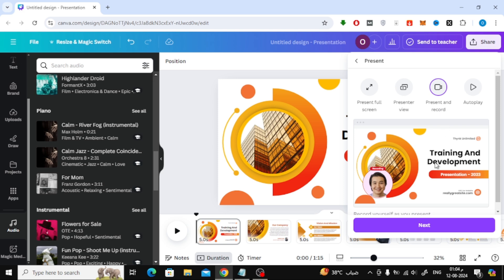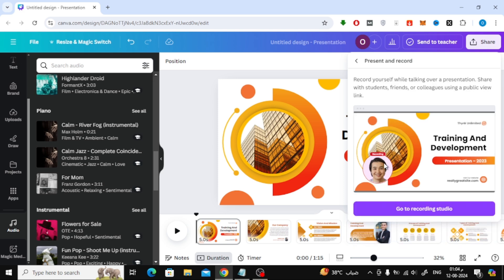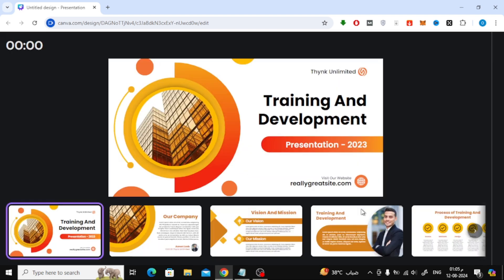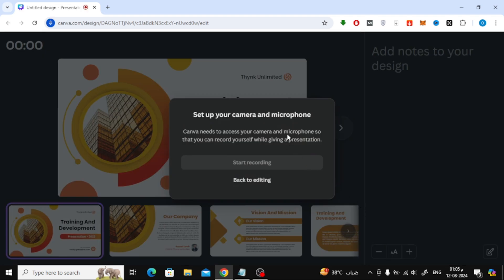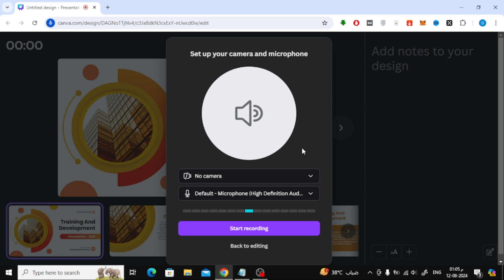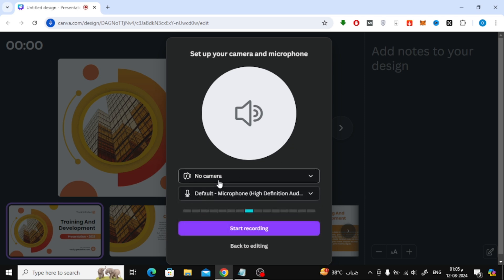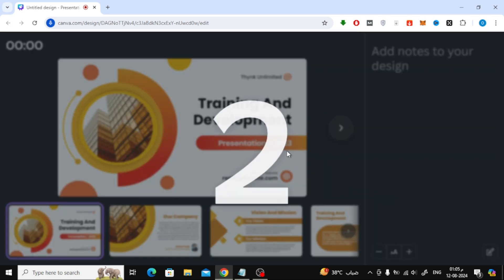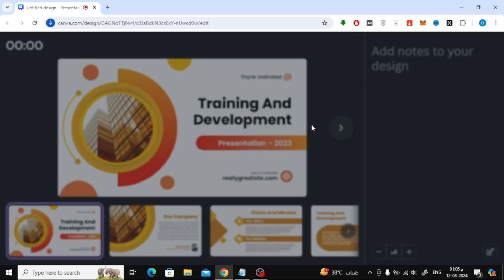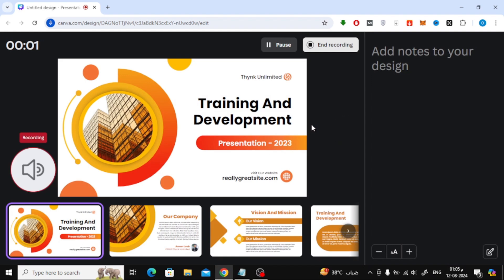After that, click on the Next button, then click on Go to Recording Studio. From here you can choose to turn on the camera or not. After that, click on Start Recording.